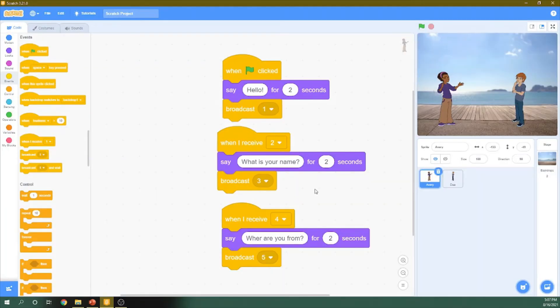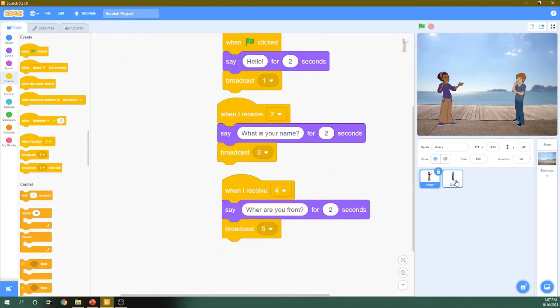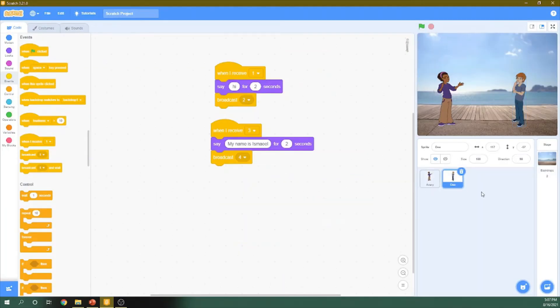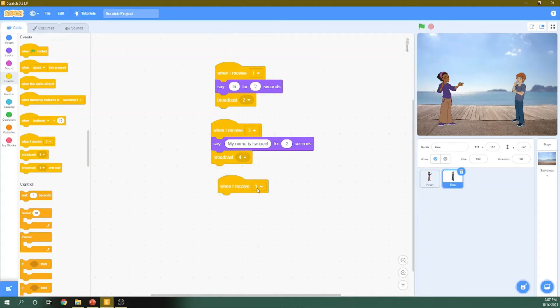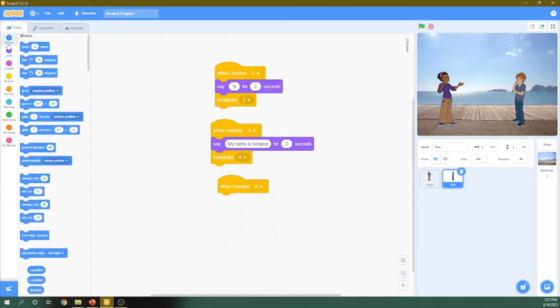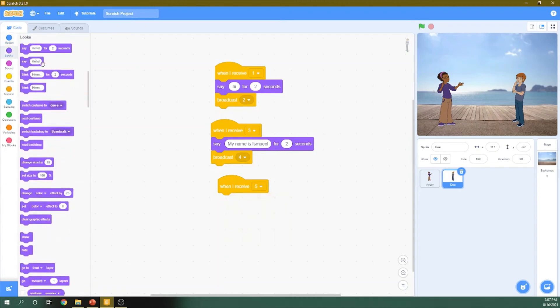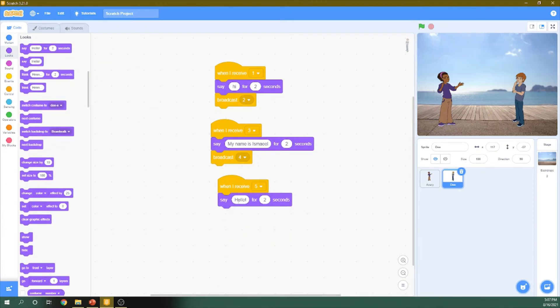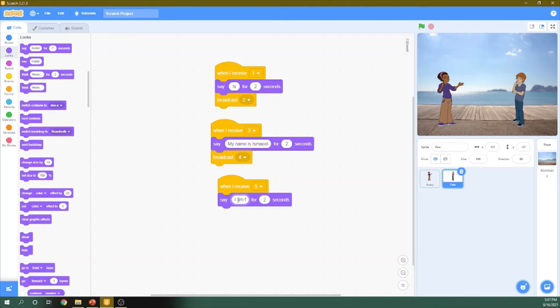Okay. Then this guy will receive number five message. And he will answer it like, I am from Nizwa.